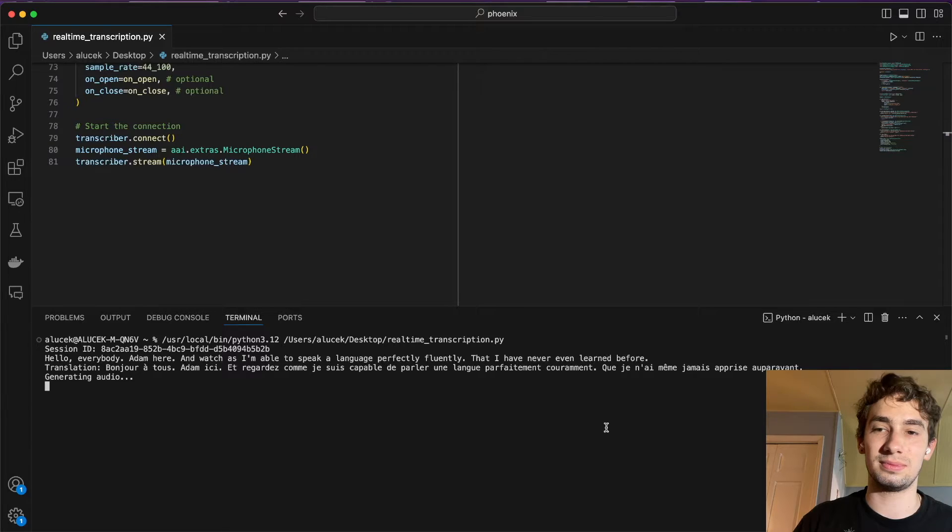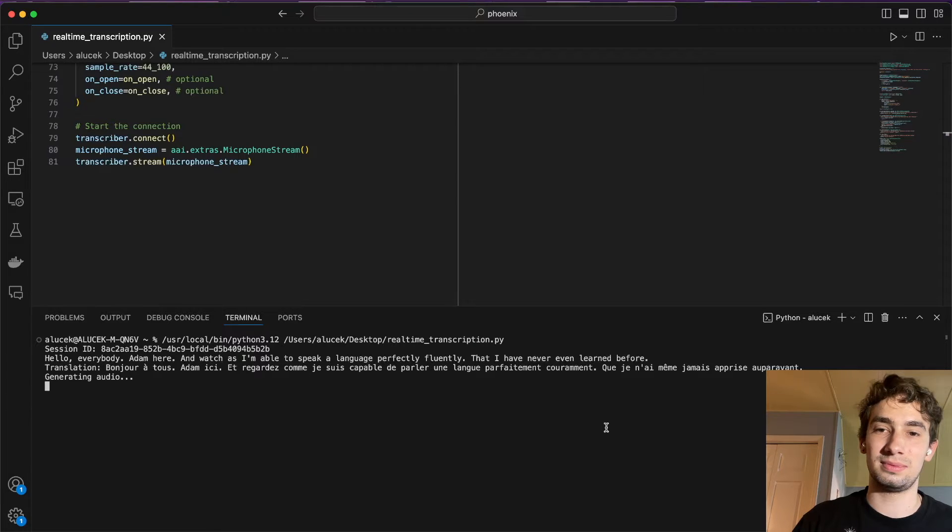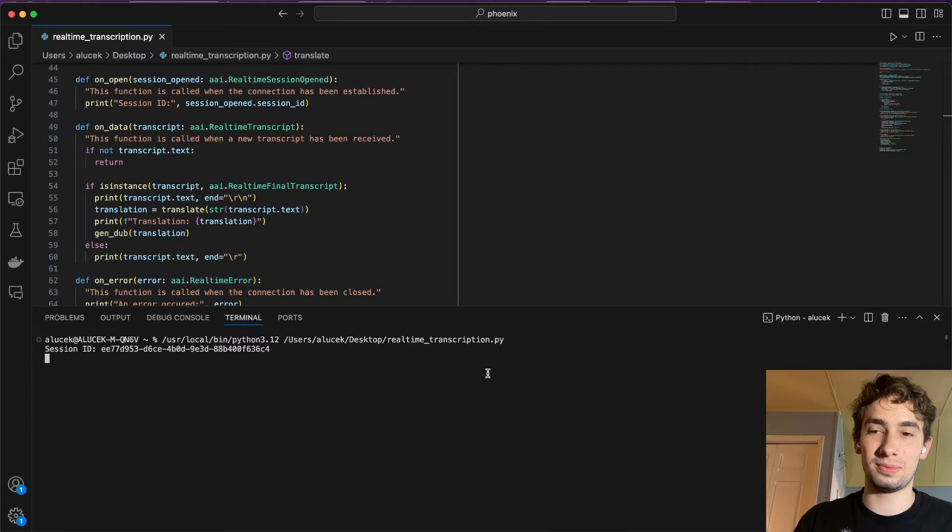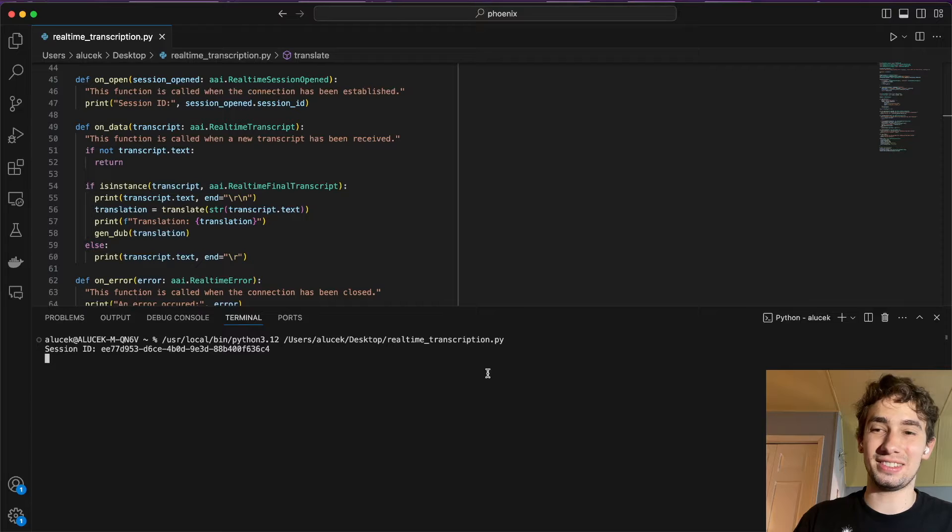Bonjour à tous, Adam ici. Et regardez comme je suis capable de parler une langue parfaitement couramment, que je n'ai même jamais apprise auparavant. It's pretty crazy, isn't it?